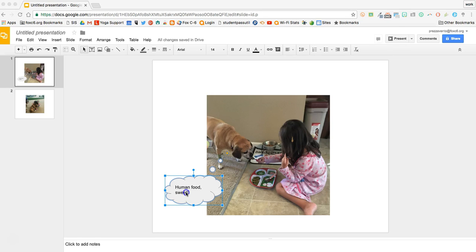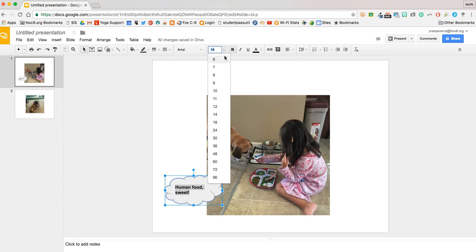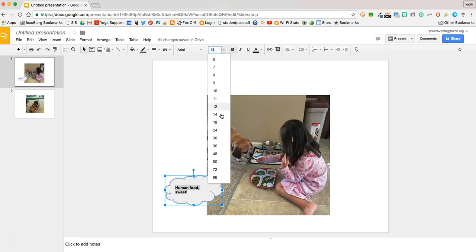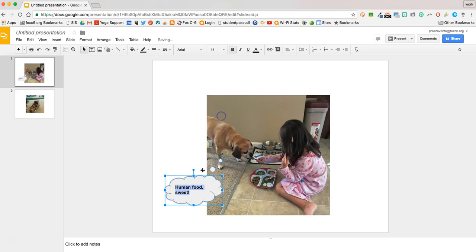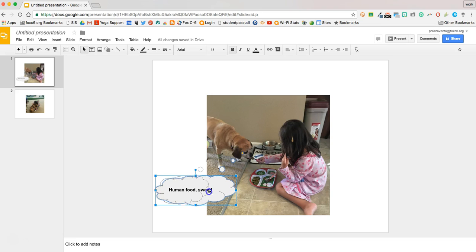So I went ahead and I added some text for Molly the Puggle that will be her thought. And I can modify the text format as needed if I want it all to fit on one line or two lines or whatever the case may be. Maybe I have quite a bit of text in here. I can always lengthen the thought bubble to get more text to fit on one line if that's something you really want to do.